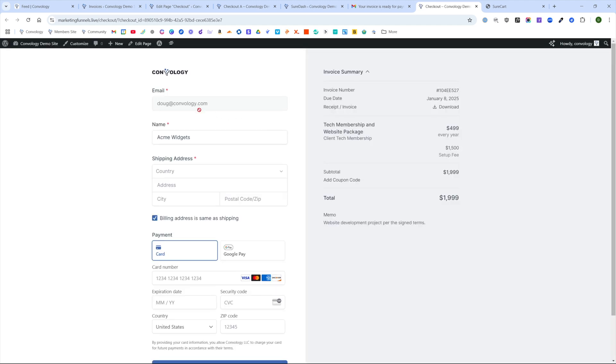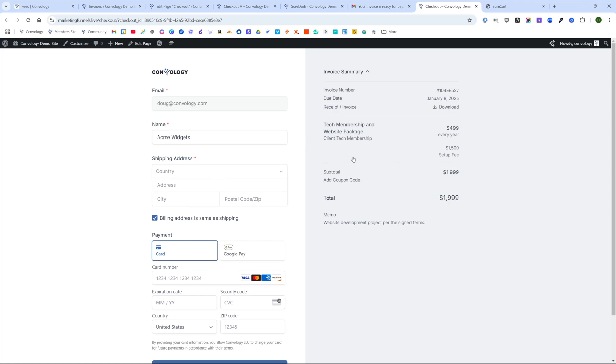And then when your customer comes in and clicks on pay invoice, what it's going to do is it's going to open that invoice up and it's going to let them check out. And I am logged in. I didn't do this in an incognito window. If I did, I obviously would not have been logged in. It would have just said the name on the invoice. It would have let me put in all the details available to me.